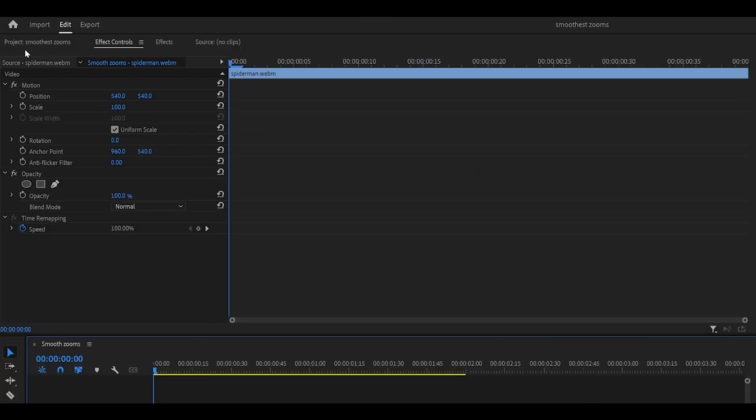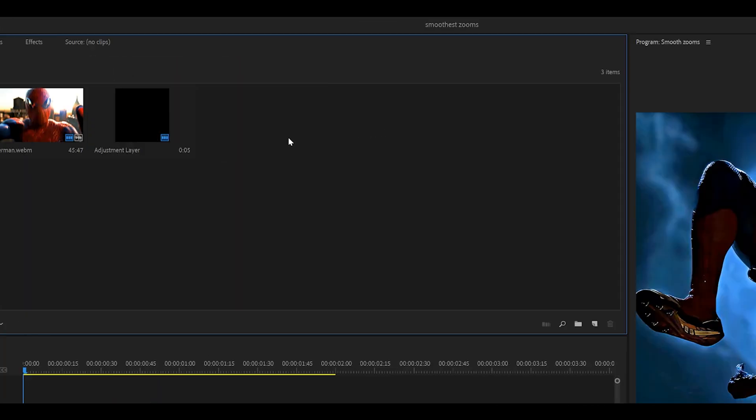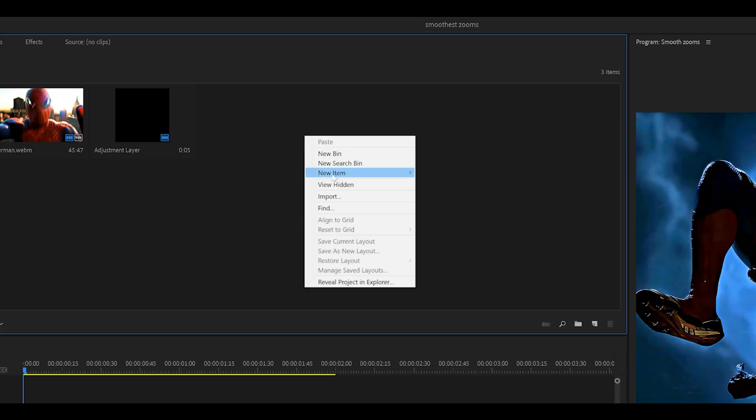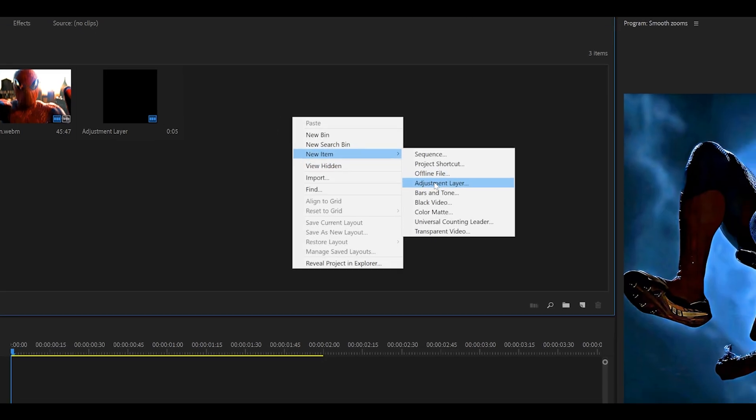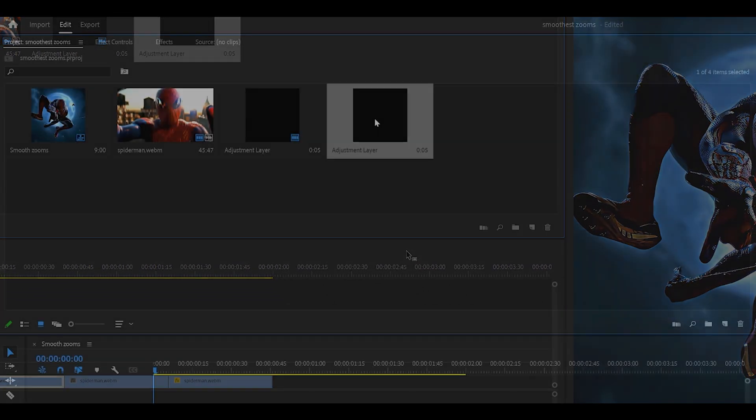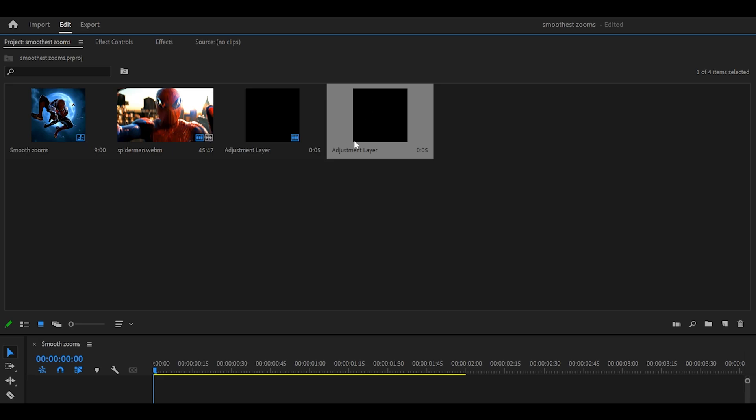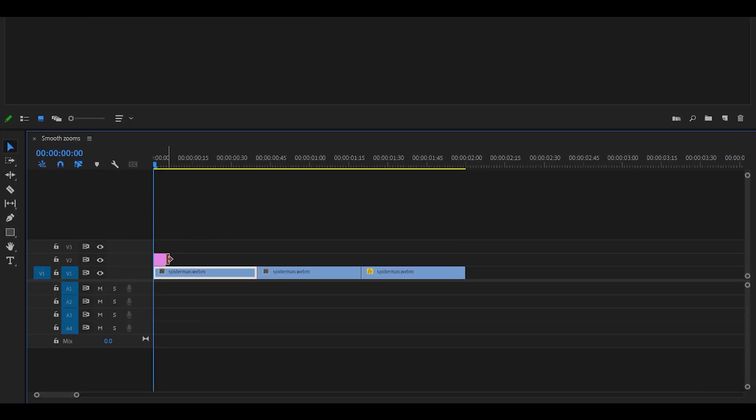Then we're going to head over to the project tab. Mine is over here. Right click anywhere where it's empty, head over to new item, adjustment layer and click OK. Then place the adjustment layer on top of your first clip and extend it to match the duration.